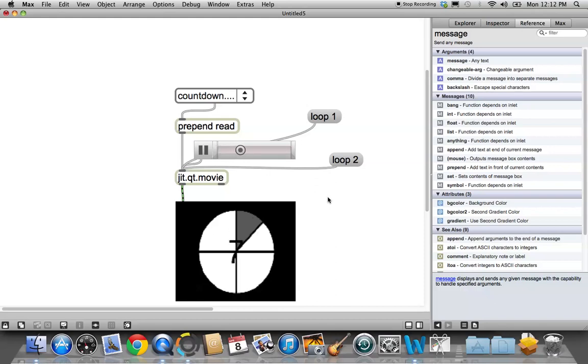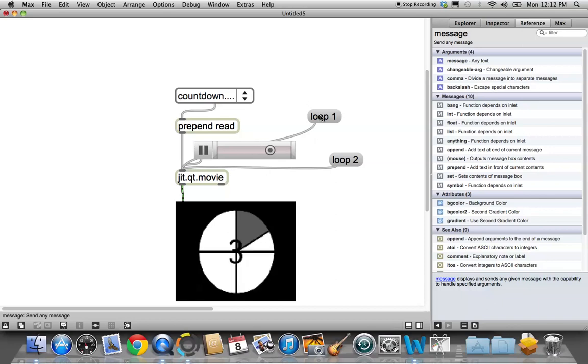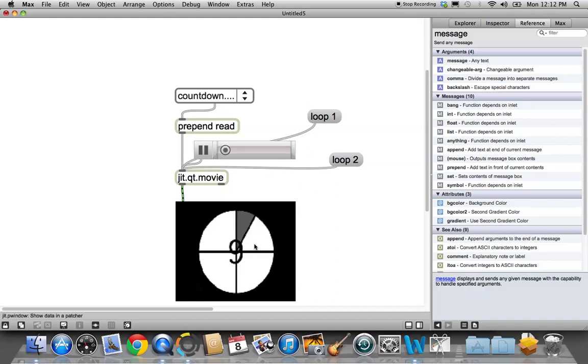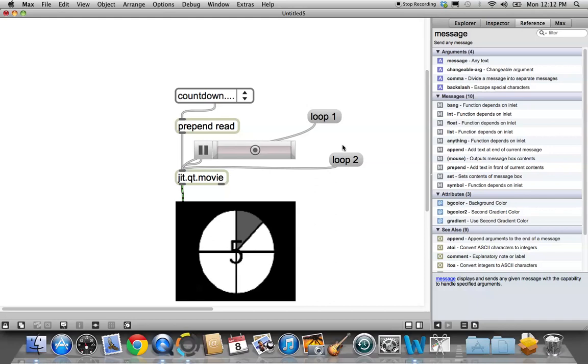And then if we go back to loop 1, then we can be assured that it'll just get to the bottom and go back to 10 and start over again. Okay. So that is one way to do it.